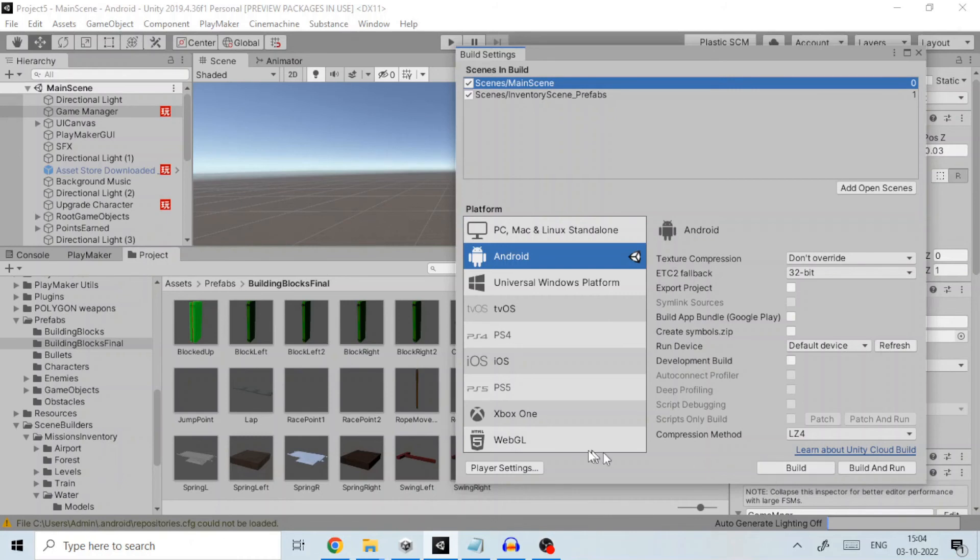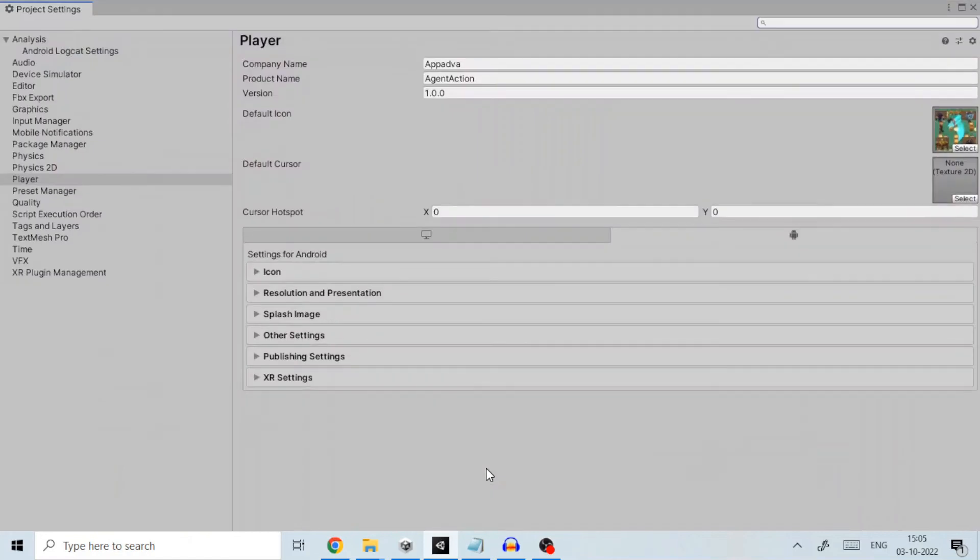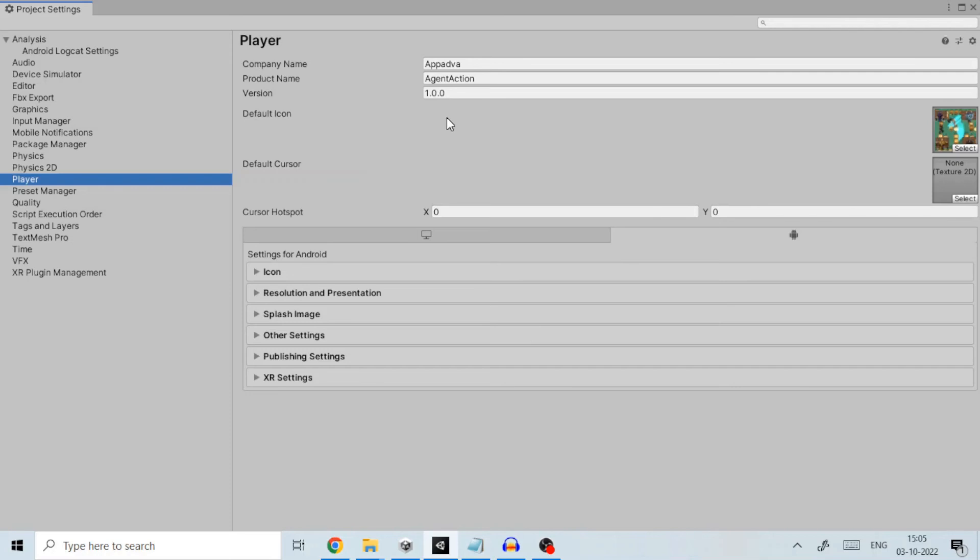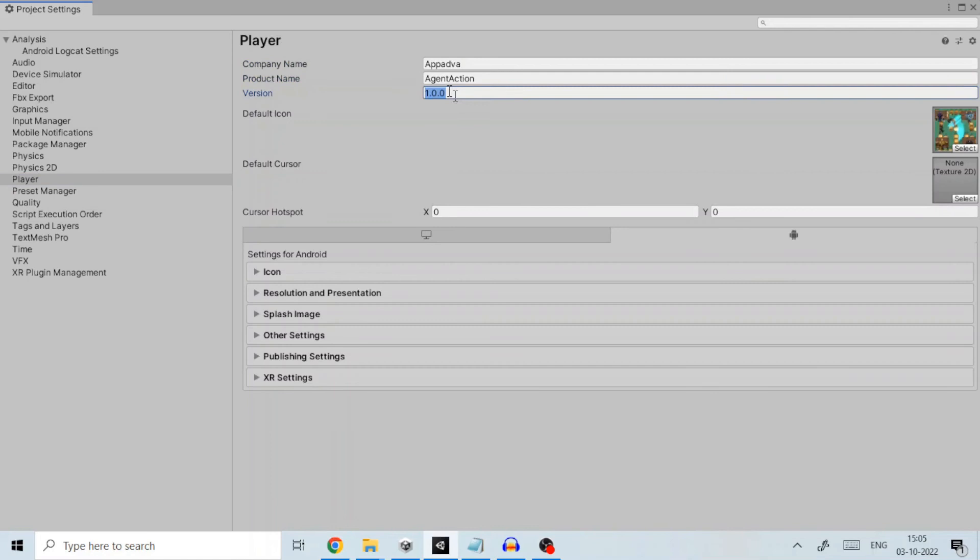But before that we need to define everything about our Android project by clicking on player settings. Click on player on the left pane which will show all the information Unity needs to know for Android export. Give your company name, product name and the version for Android export.